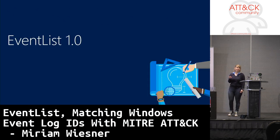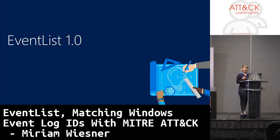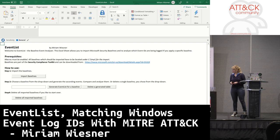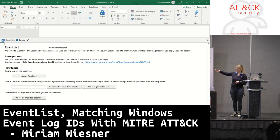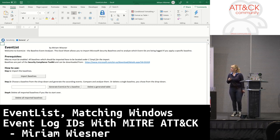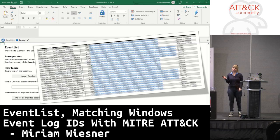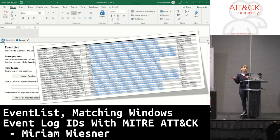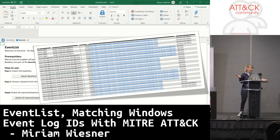And EventList was born in its first version. Back then, EventList was just an Excel sheet where you could import Microsoft security baselines. You had a dropdown populated, and you could choose the baseline, click 'Generate Event List,' and get the event ID, a link to the documentation, and the audit policy category that would generate that event. The customer was happy, and I moved on to the next customer, taking my tool with me.